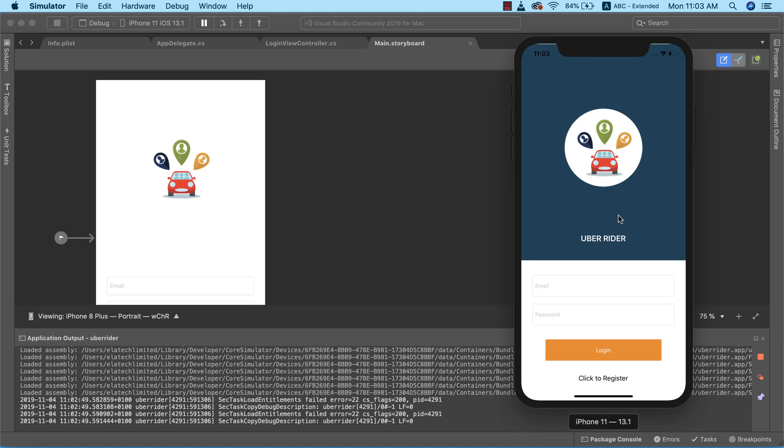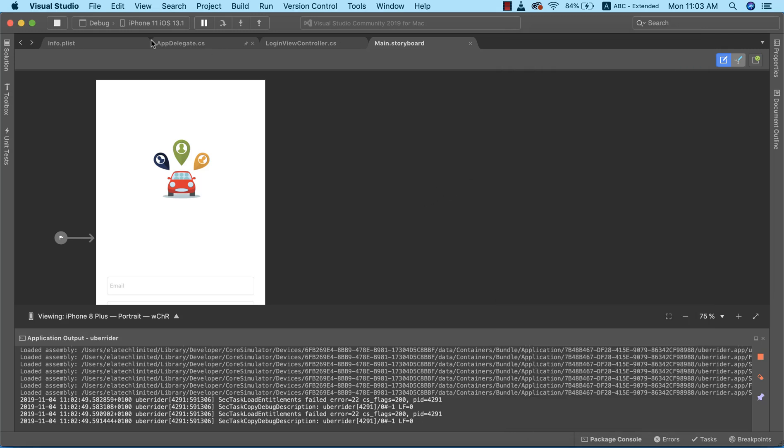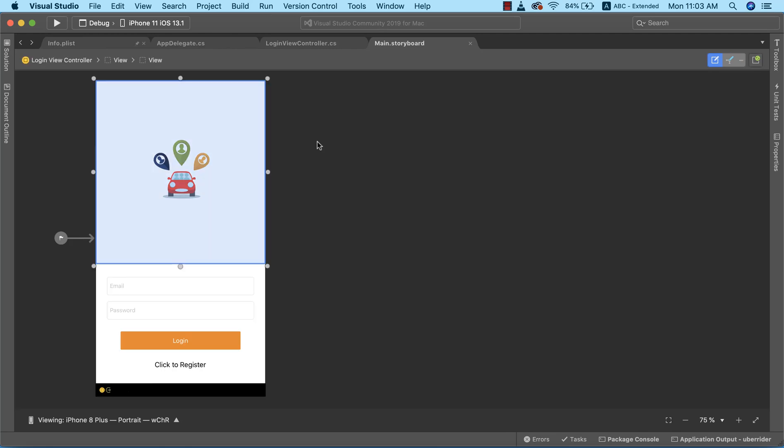So I think there are a few touches that we need to do. We need to increase the height of this view so that it covers up to this point. So let's go ahead and do that.